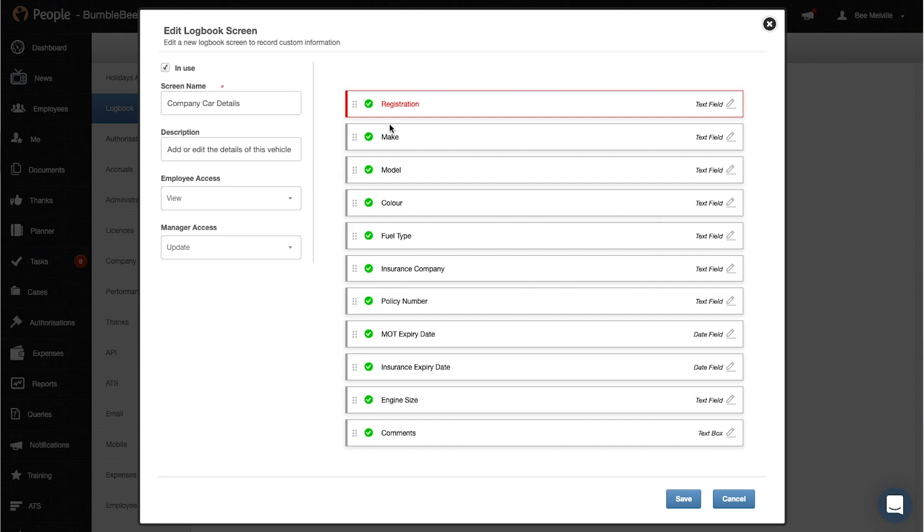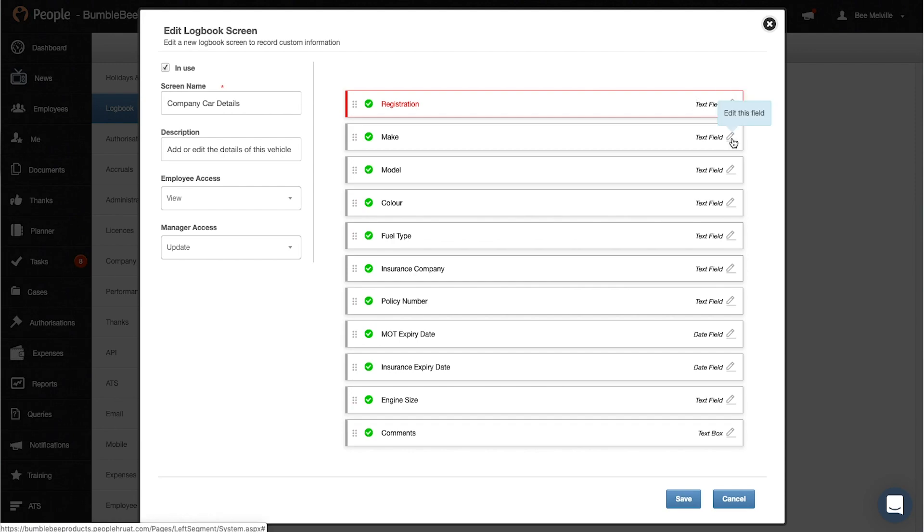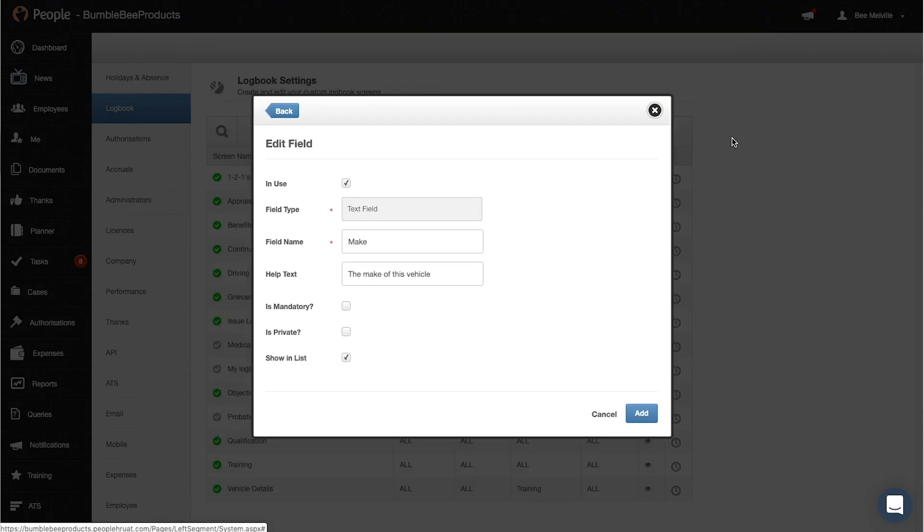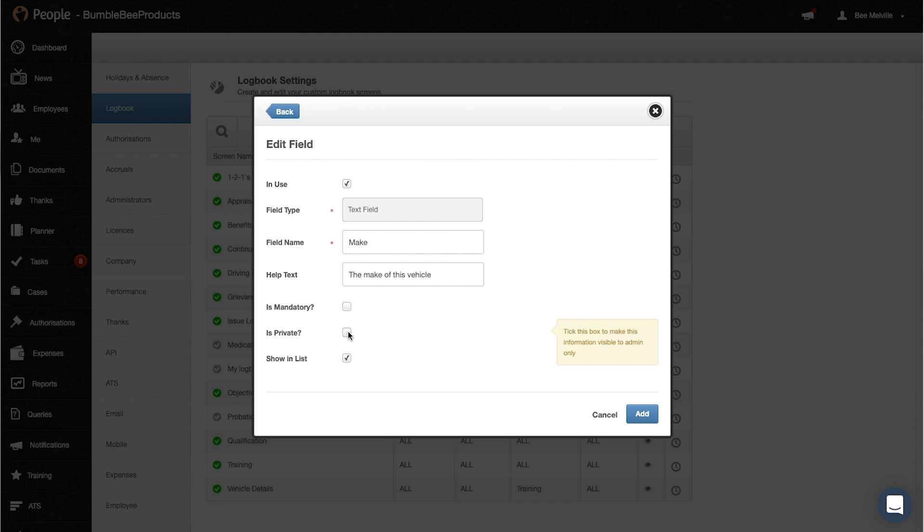Now here are the list of fields that you have, so you can click edit and you can check whether it's mandatory which means of course this information would have to be filled out by the employee or manager in order for the logbook to save. Private so only the admin can see this field, and show in list which means when you go back into the employees record it's the three first fields that you want to see as a quick look before you click into the logbook.